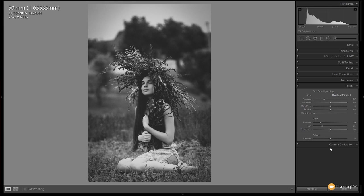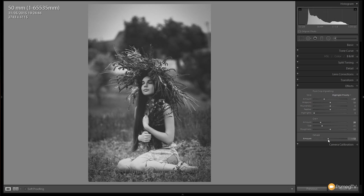Finally, I'm going to come to the dehaze section. Dehaze by its very nature, if we start to increase that, will give us more contrast in the image and reduce that haziness. But if we take it to the left hand side and give it a negative amount, it'll actually make the image look a little bit hazy. You can see we get a little bit more of that softness to the image itself.